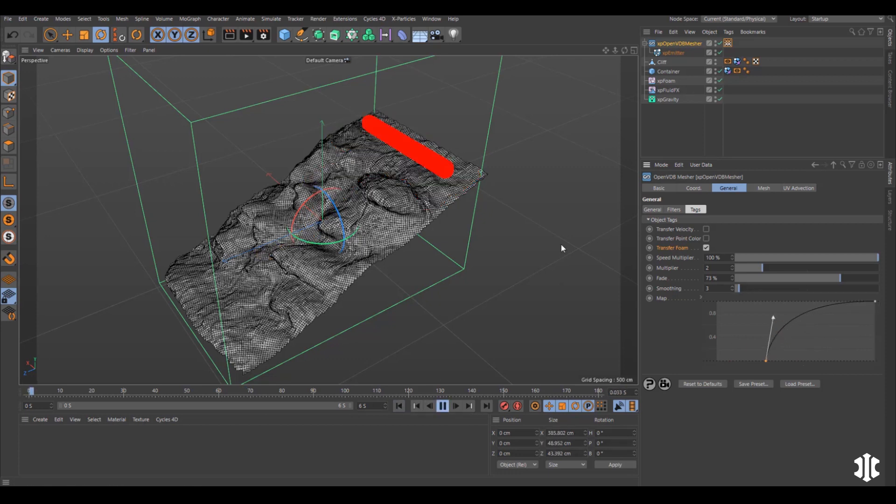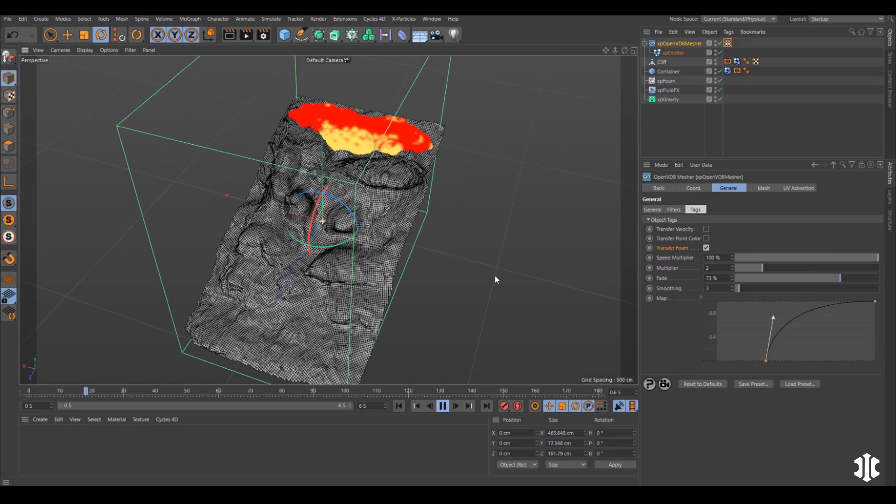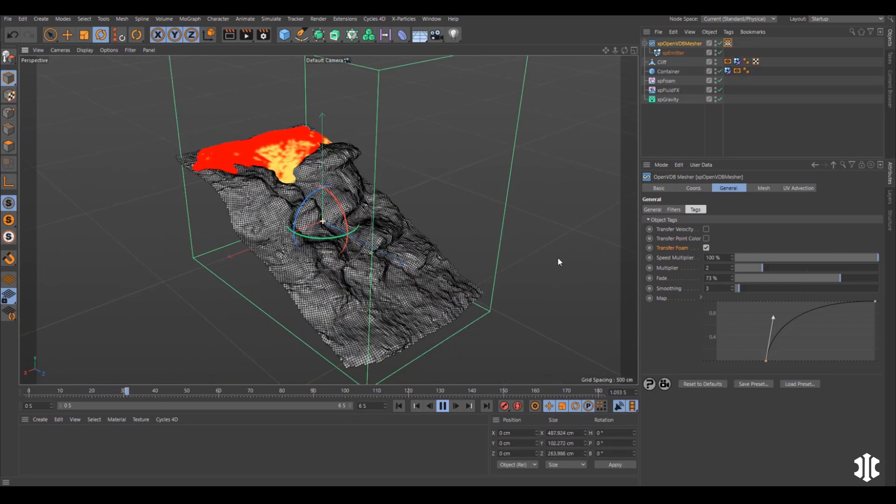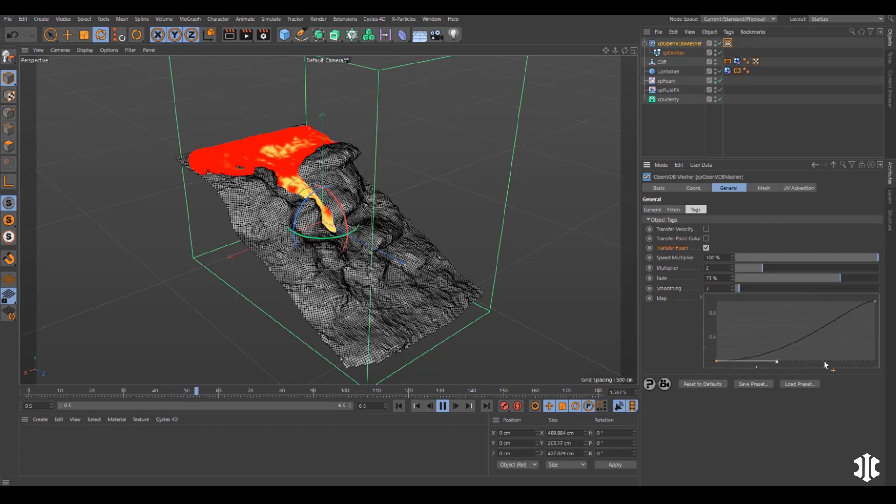We can also adjust the mapping of that vertex weight using this artist-friendly spline control. Use your animated foam maps in materials for more realistic renders.